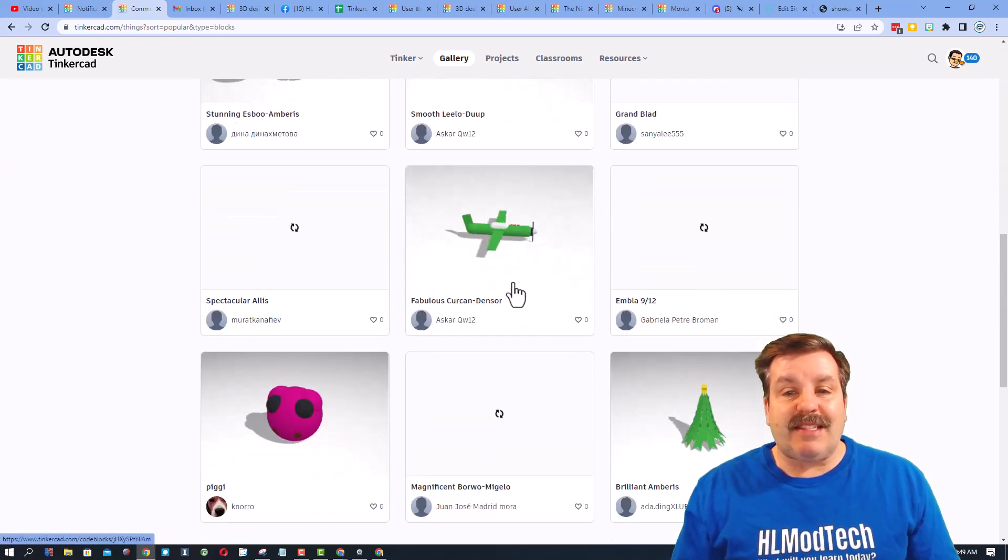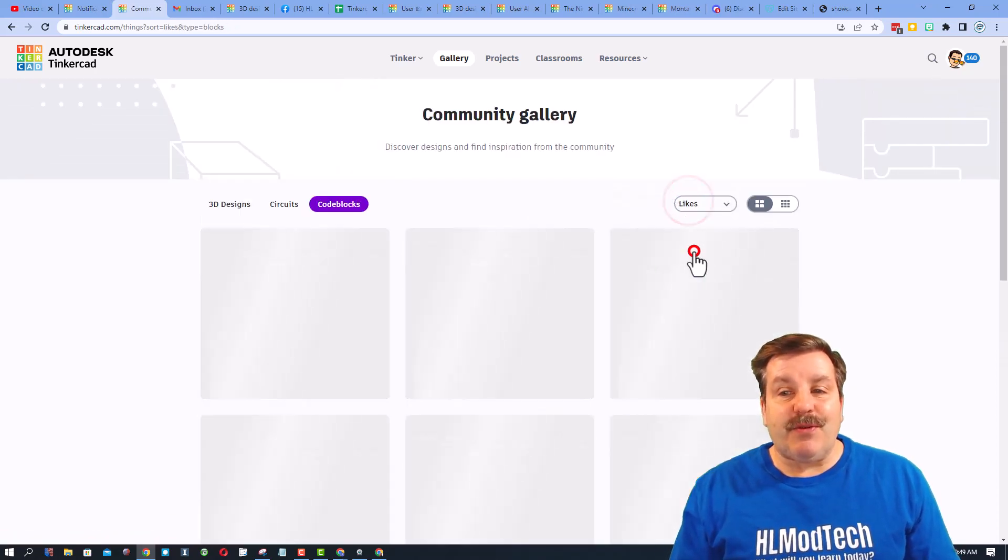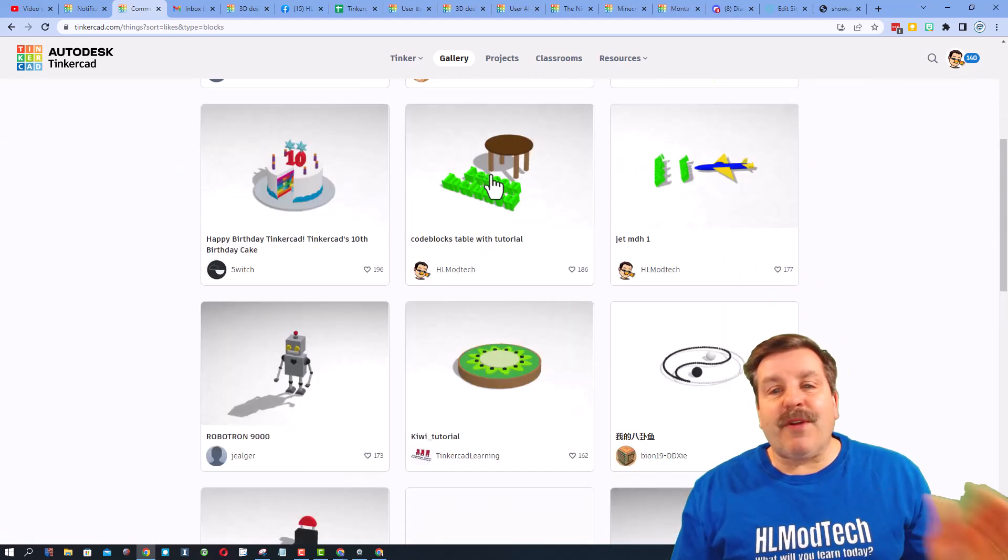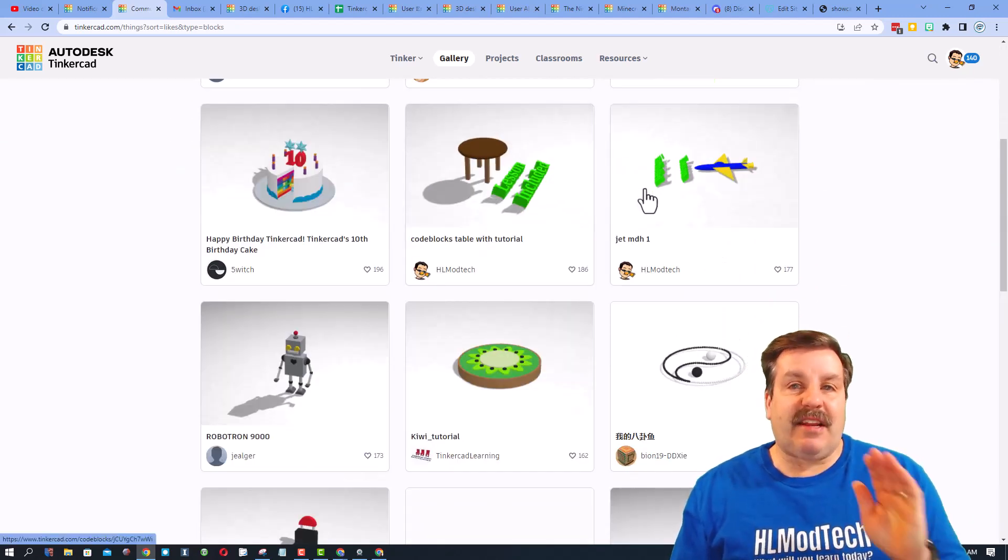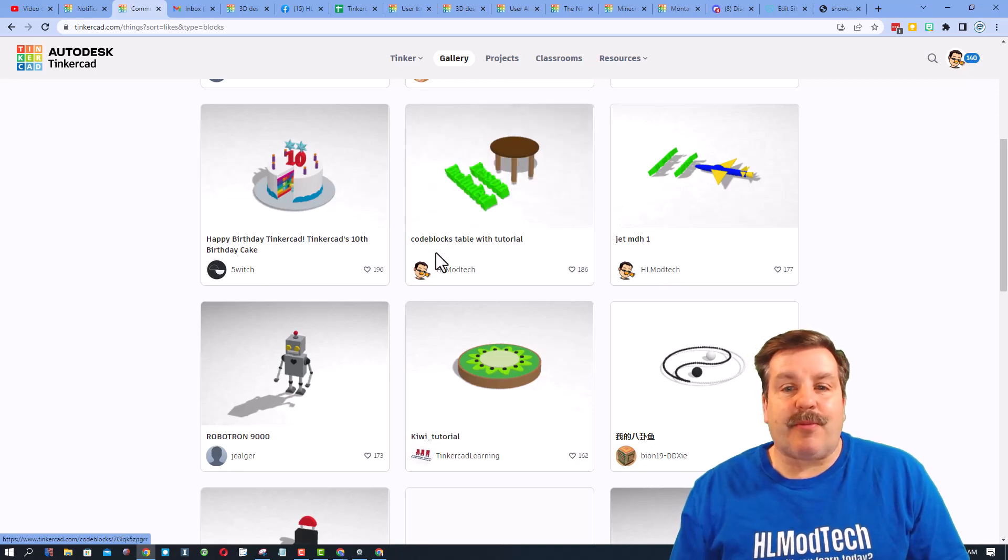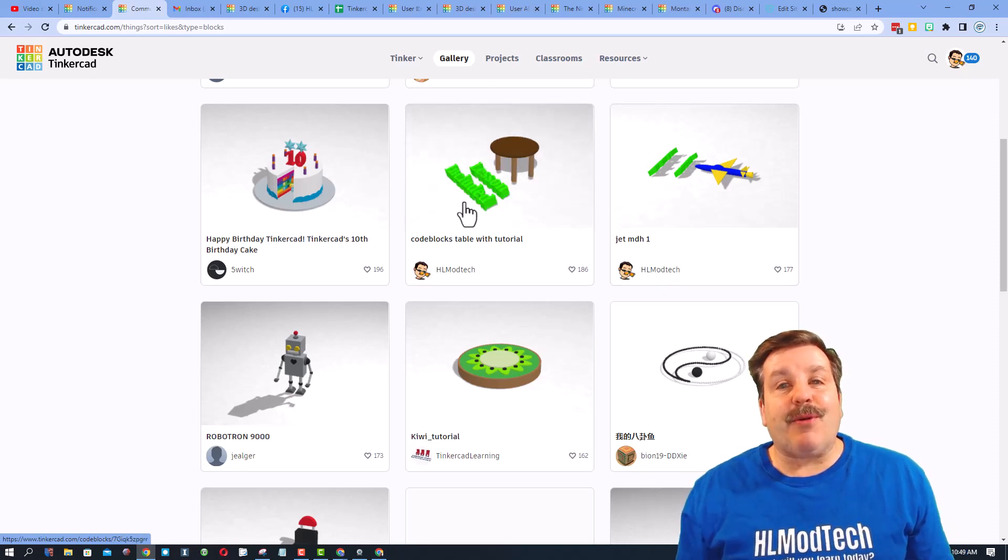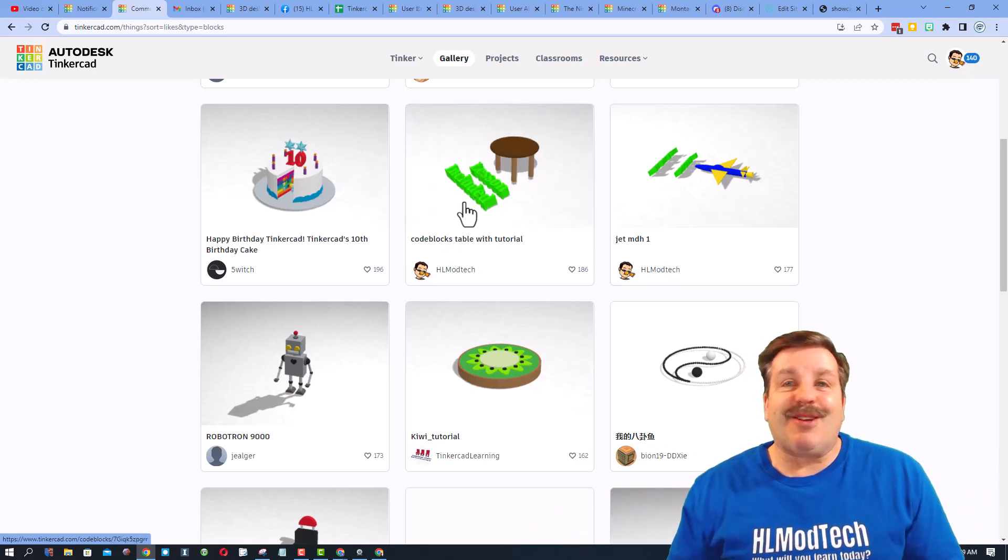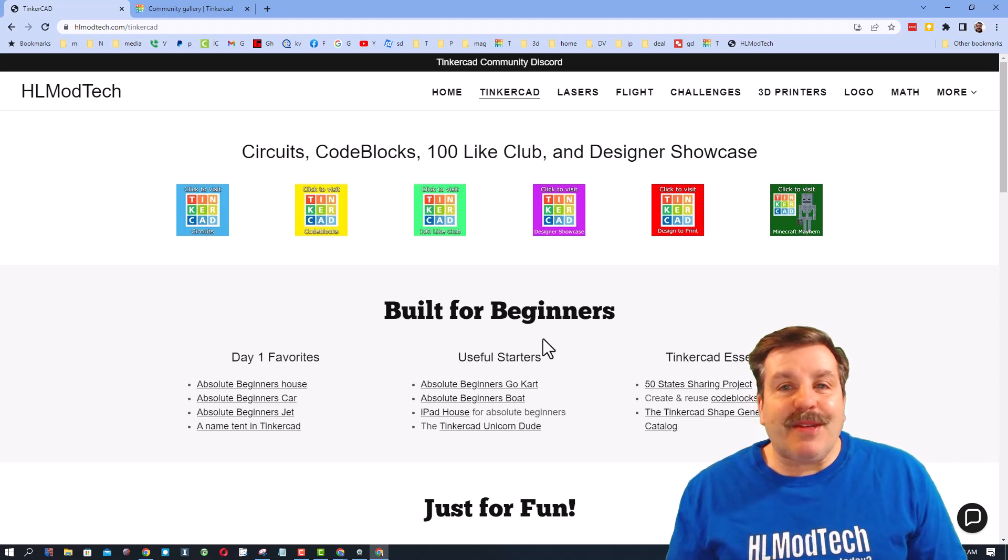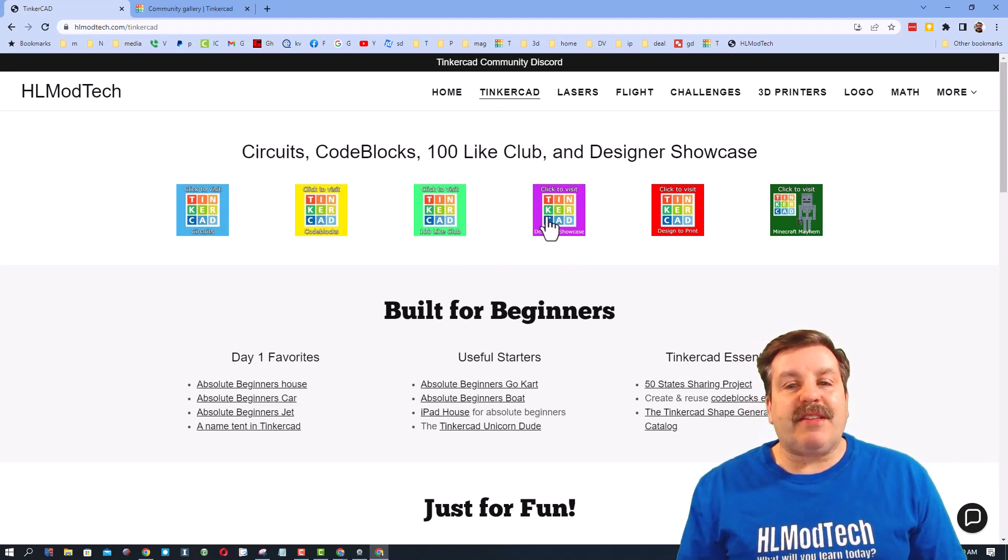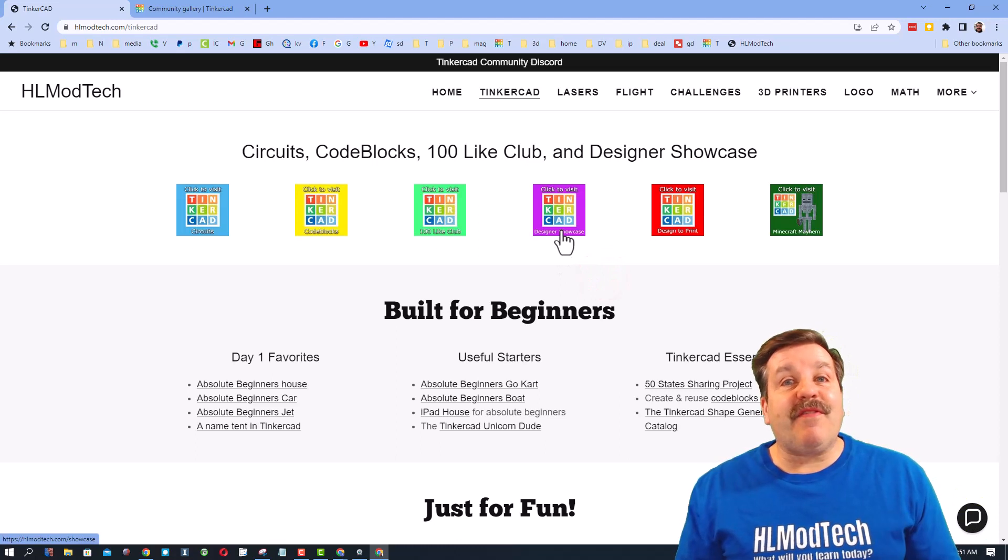But friends, if you sort by likes they will start to show up. Friends, these are fun, fast, and you'll learn about code blocks in a heartbeat. And of course there's a tutorial included. Friends, I want to wrap this up. Back on my website, don't forget the Tinkercad tab with the designer showcase is where you can find the cool contest from Emperor Zaz.